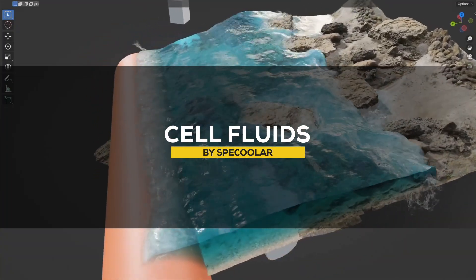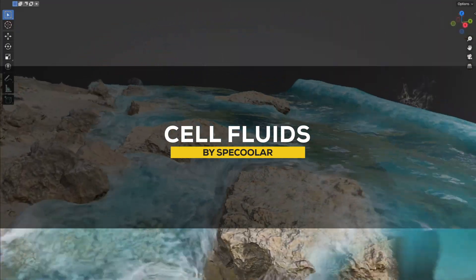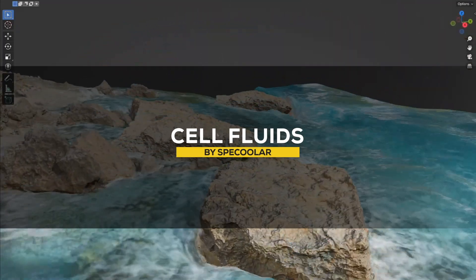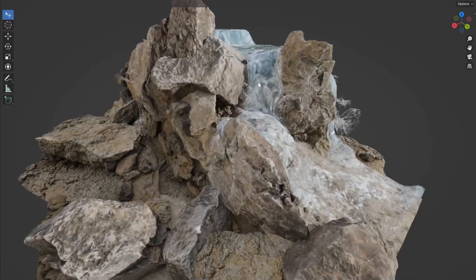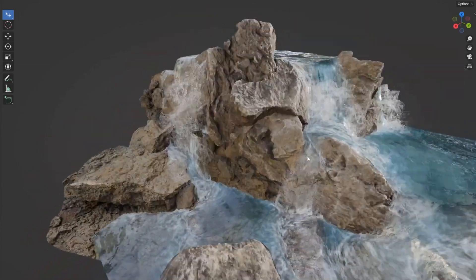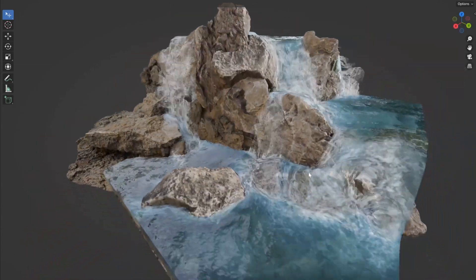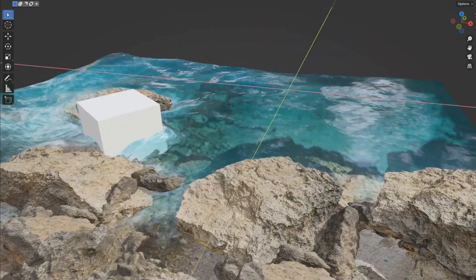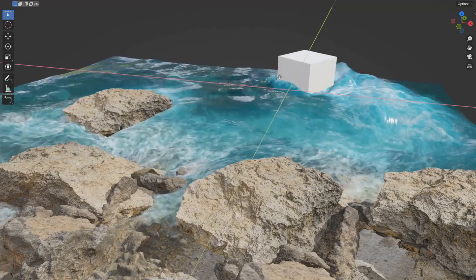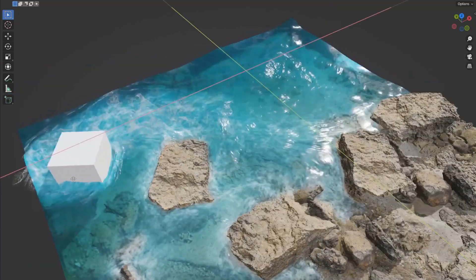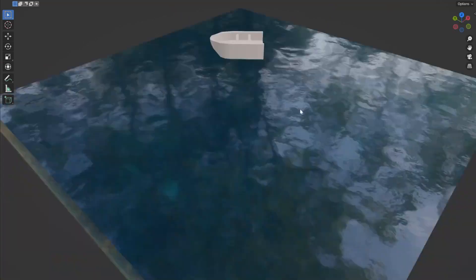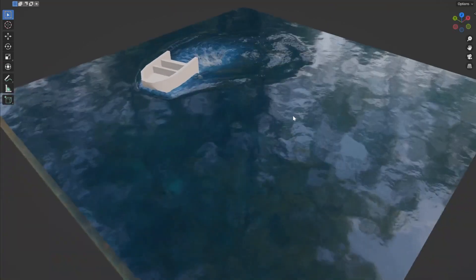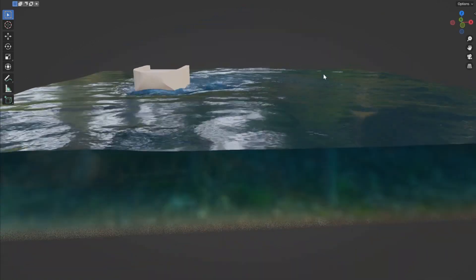Kicking things off, we've got Cell Fluids, which just got an amazing 2.0 update. This makes fluid simulations in Blender way more practical and actually fun to use. If you're into creating realistic or stylized fluids, this new update elevated the add-on's value with some really nice features.